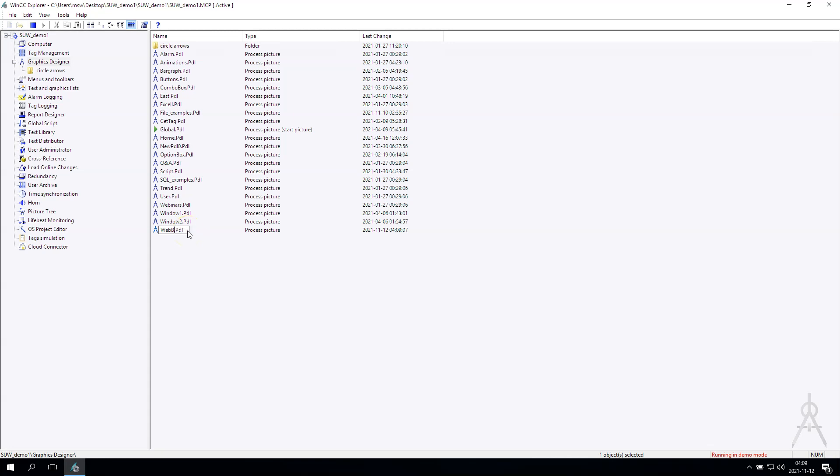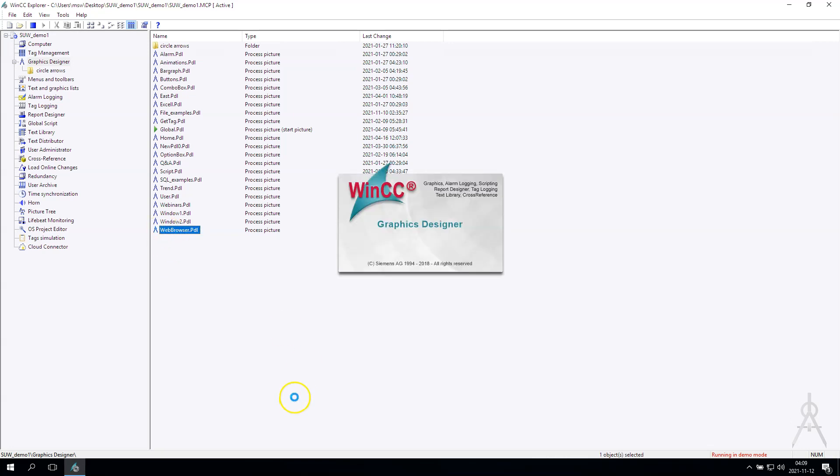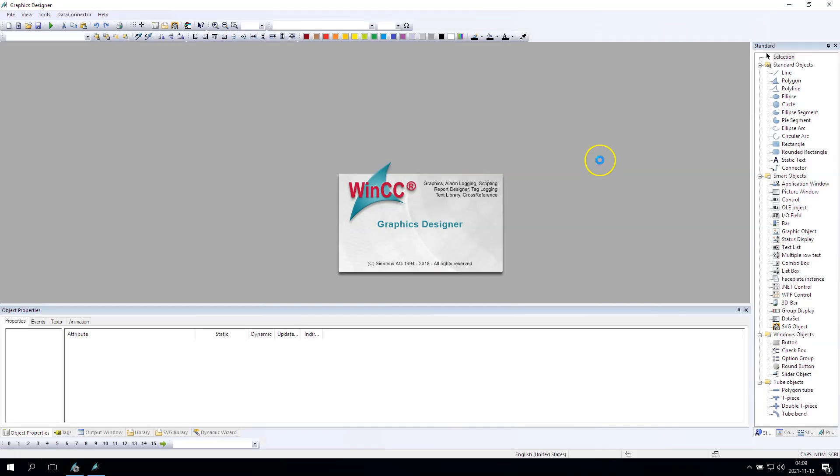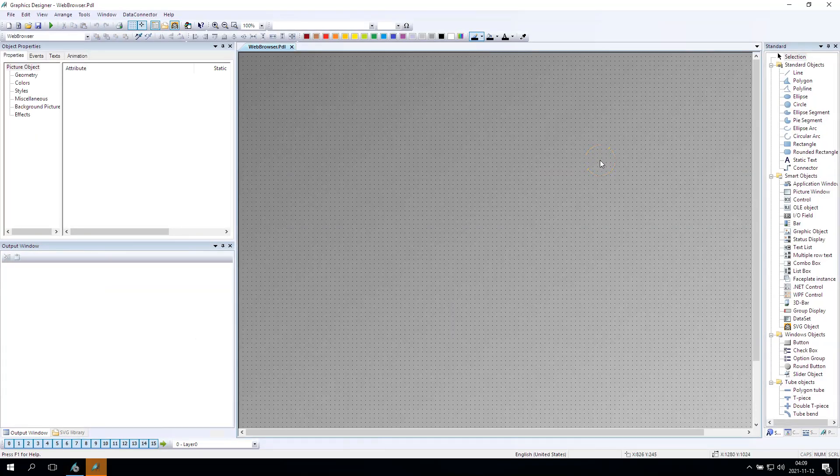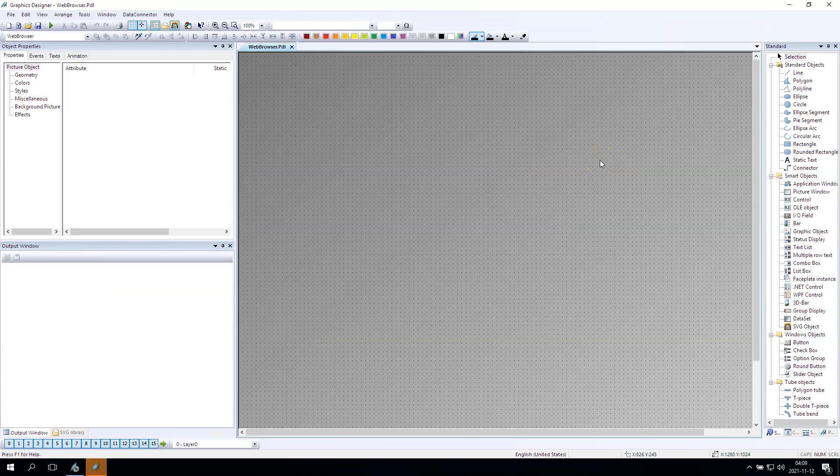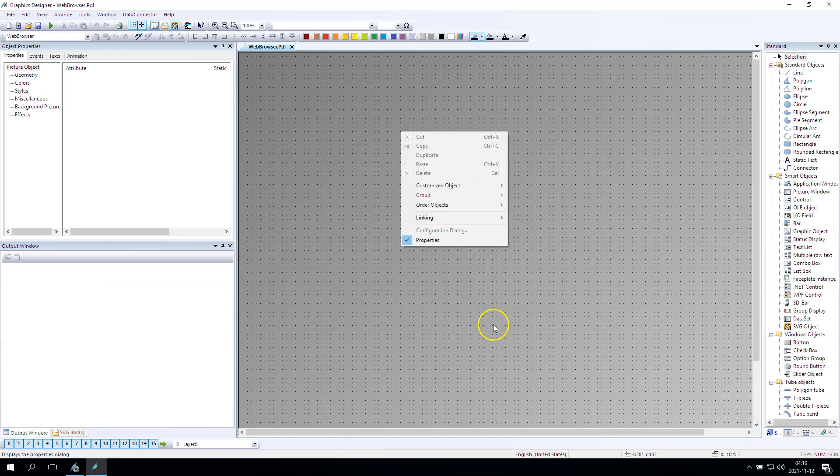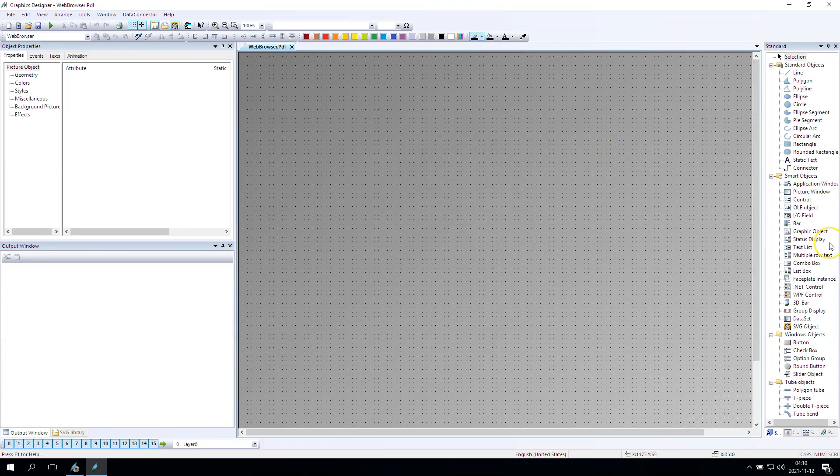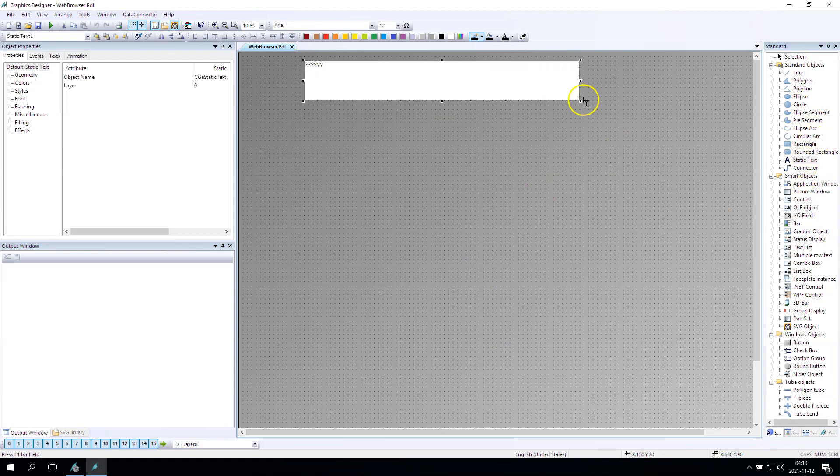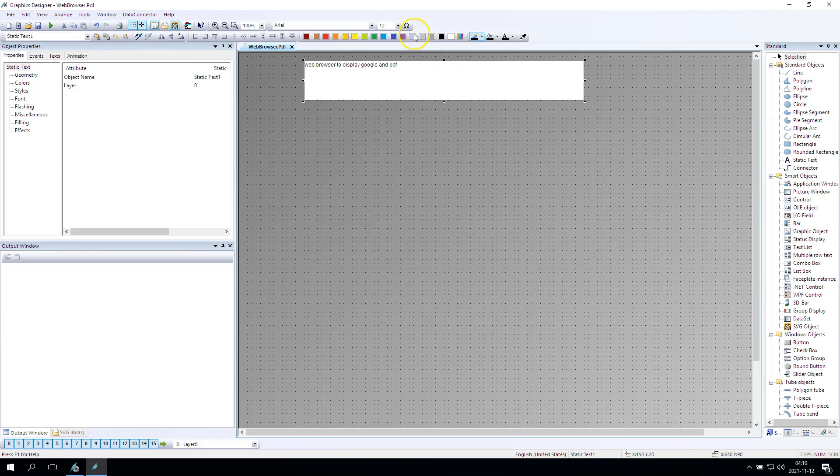The new picture, the web browser PDL, is about to display some kind of web using our WinCC runtime. On our WinCC picture I want to display Google.com or Siemens.com, and after this I want to show you also how to use this web browser control to display some PDF files, to display some schema or the maintenance instructions. So the title is the web browser to display the Google and the PDF.